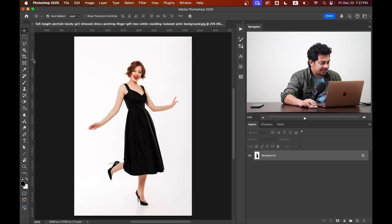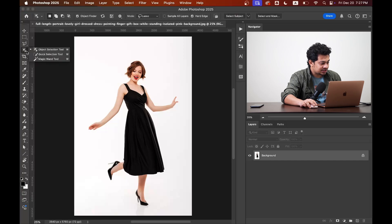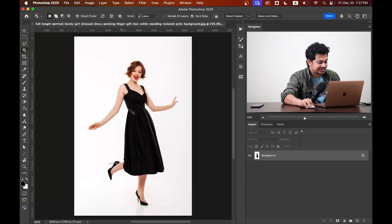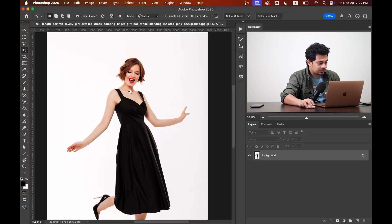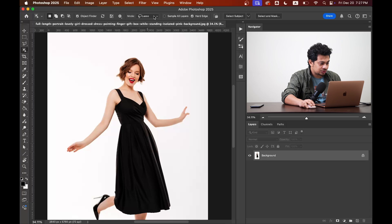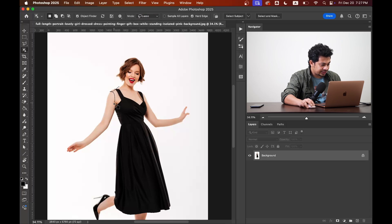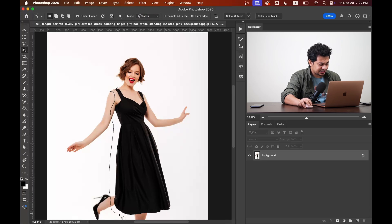Okay, first, you need to select the subject or object you want to tint. You can use any selection tool, but I'm going to use the object selection tool in lasso mode and just create a rough selection like this.